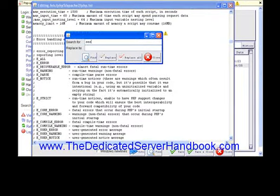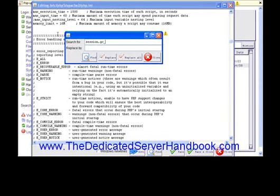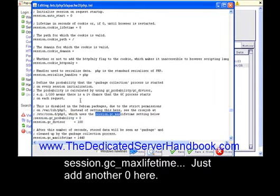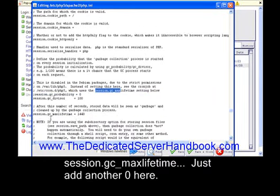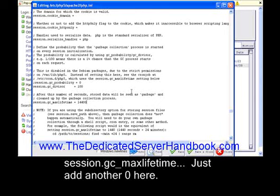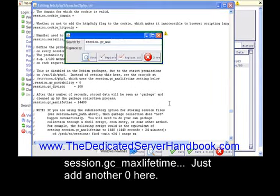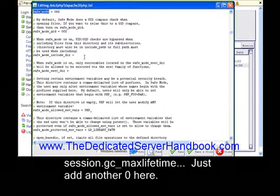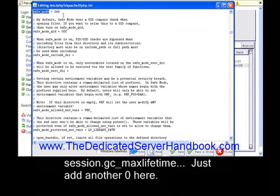Session.gcMaxLifetime - just add another zero here. Safe Mode - it's already up, so all's good.